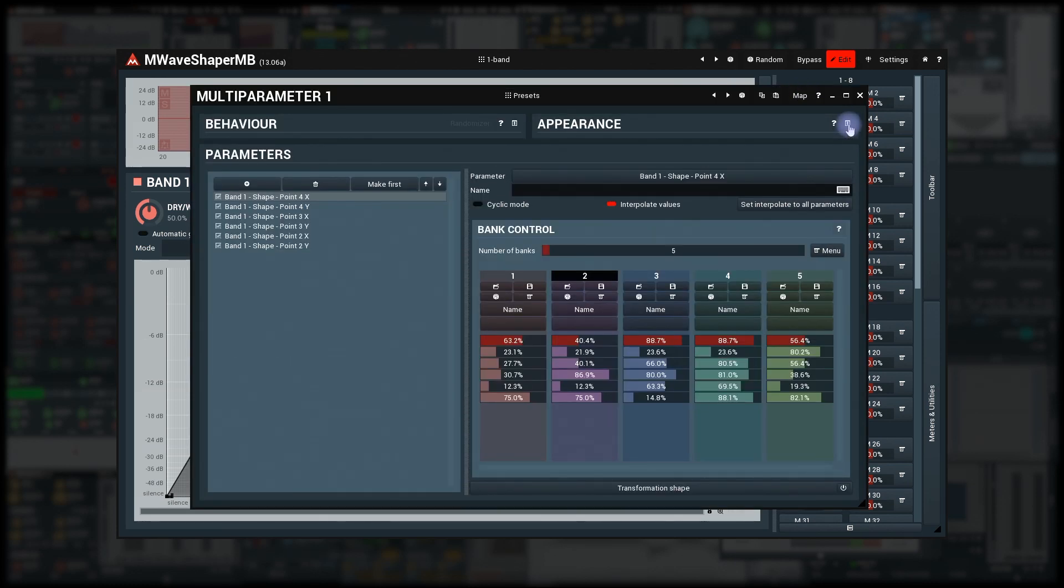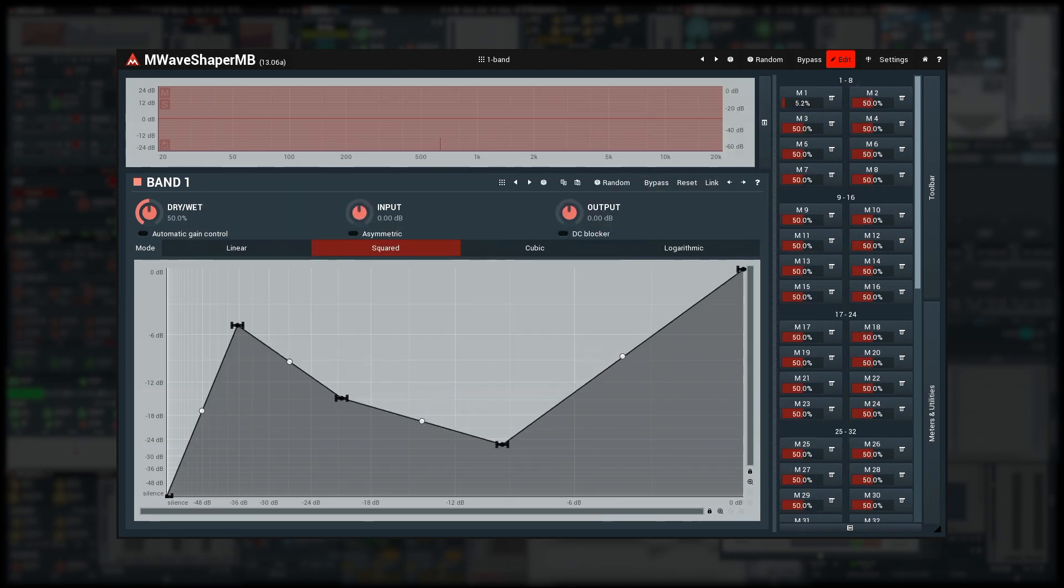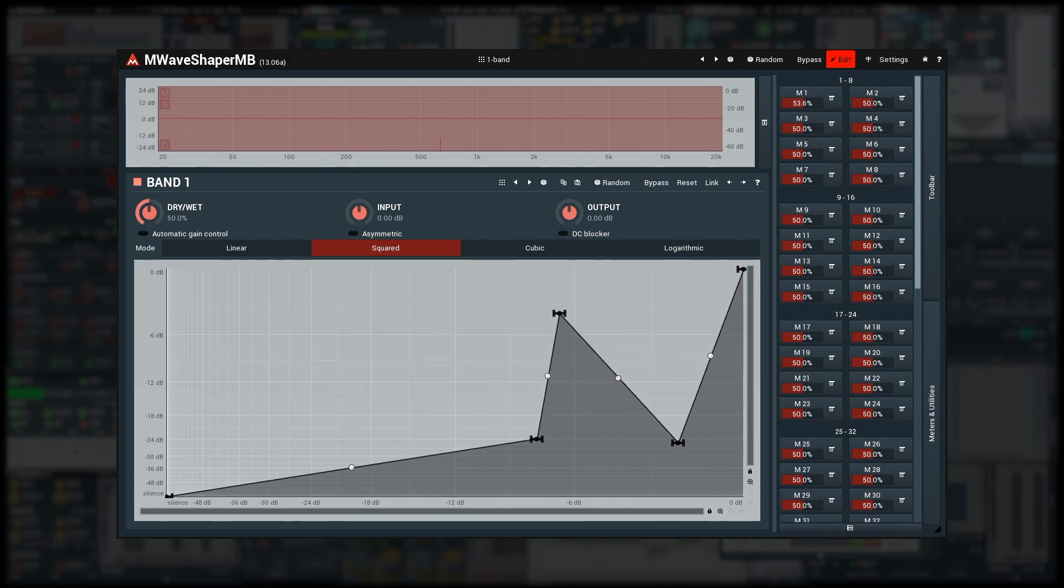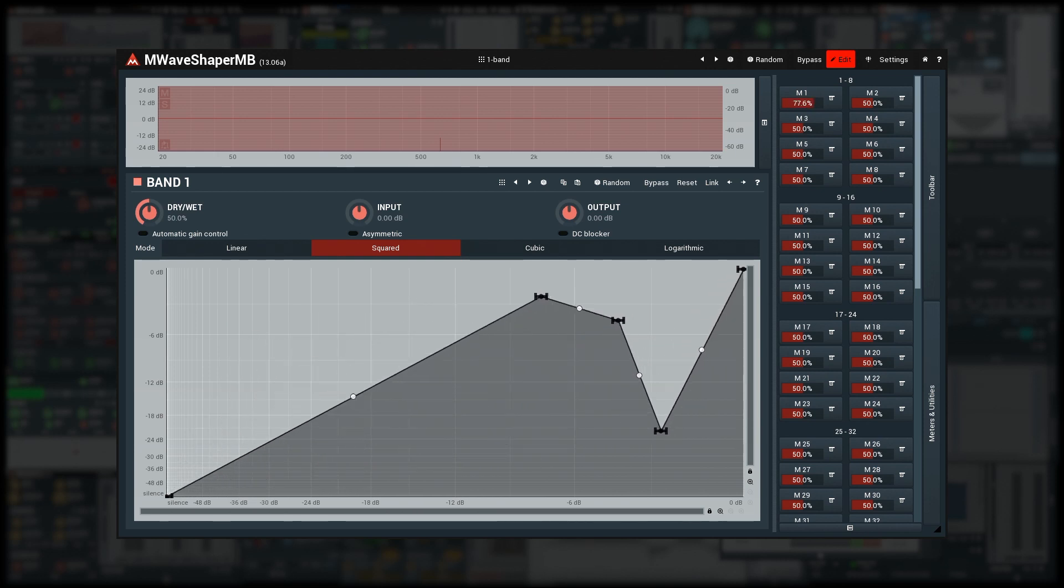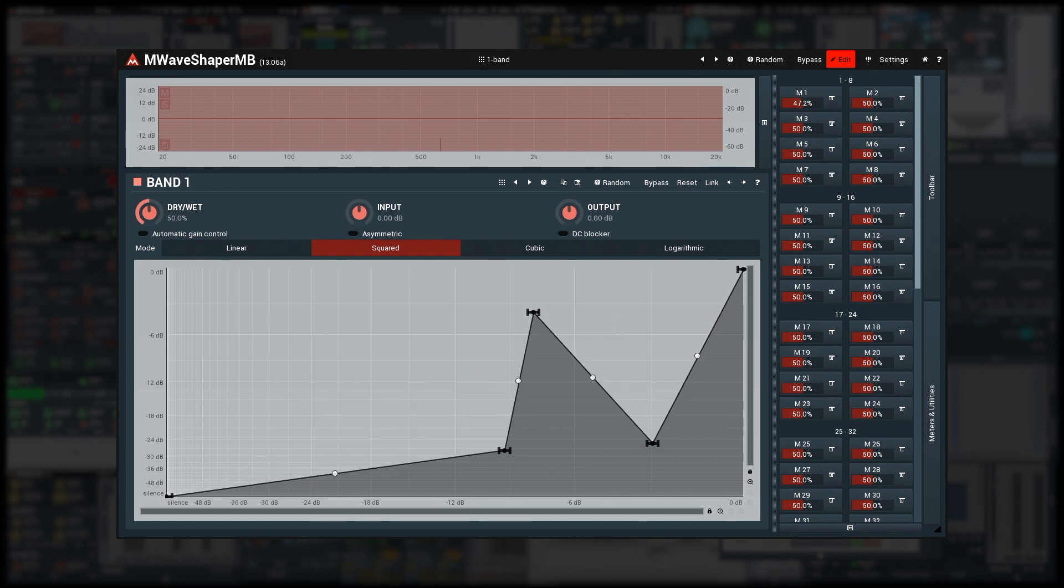Now move the multi-parameter value. It is interpolating between the shapes I created. This can be used in any of the plugins and any set of parameters. Cool huh?